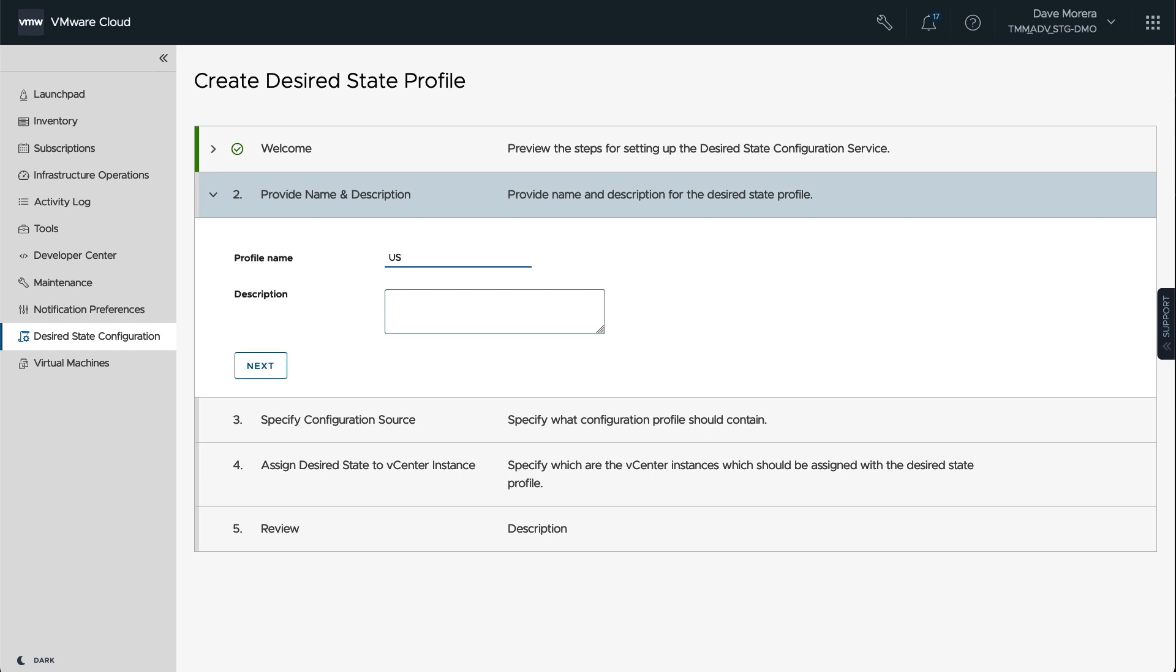So let's go ahead and create a profile. Let's call this US East and apply this to my vCenters on the East Coast of the United States.